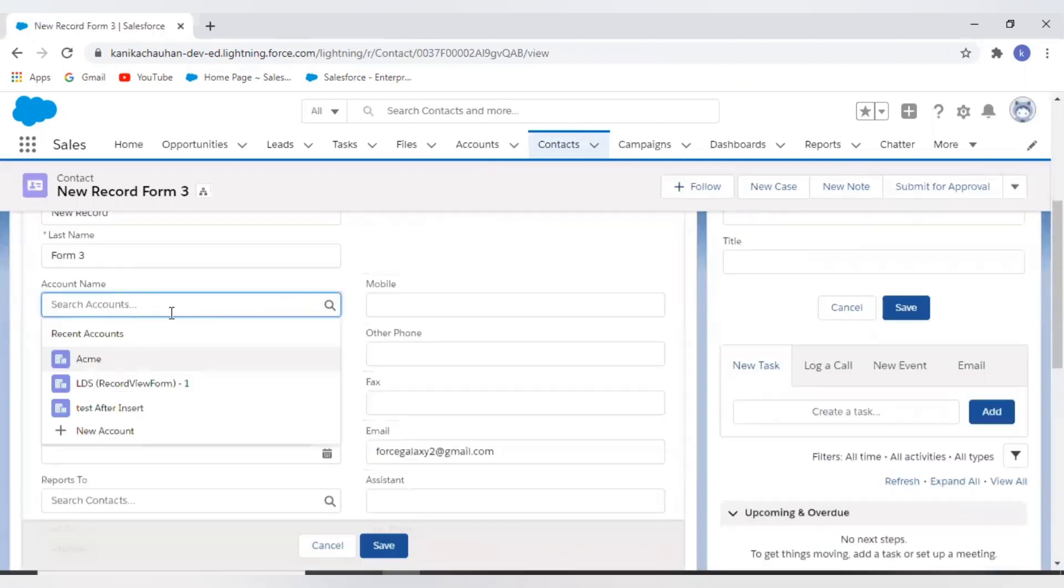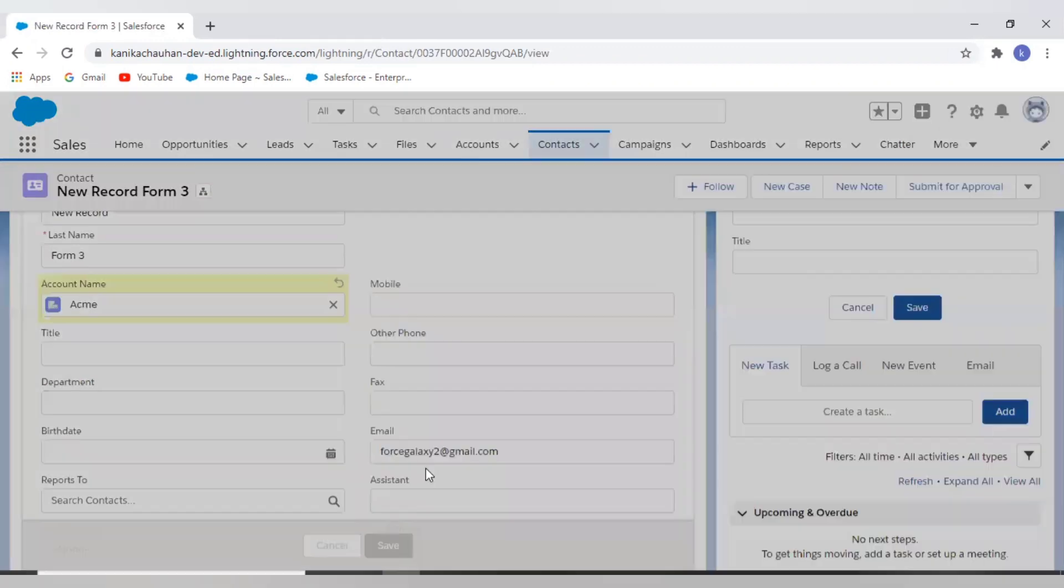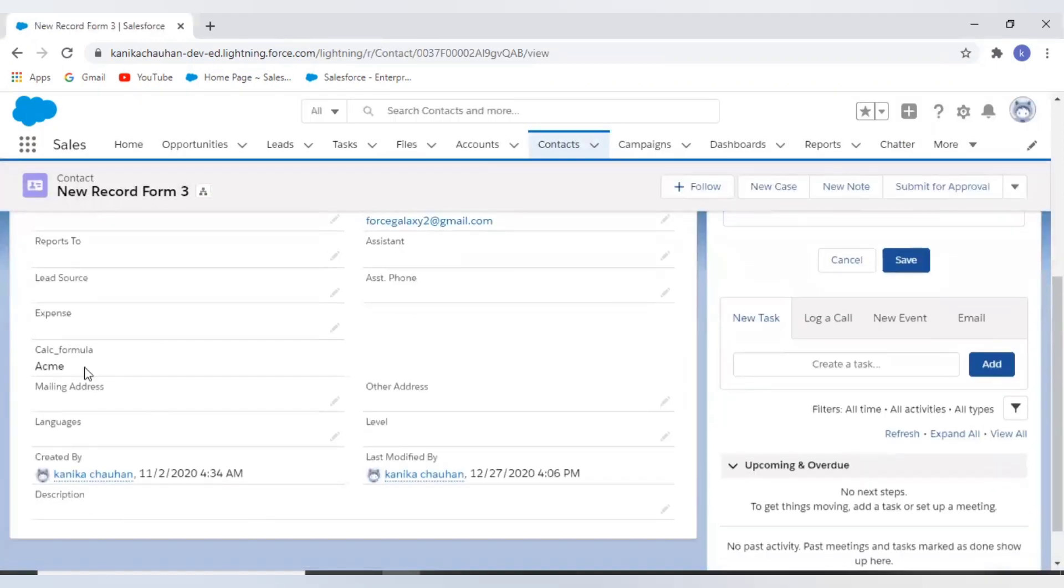If I enter account value, this shows me its name.